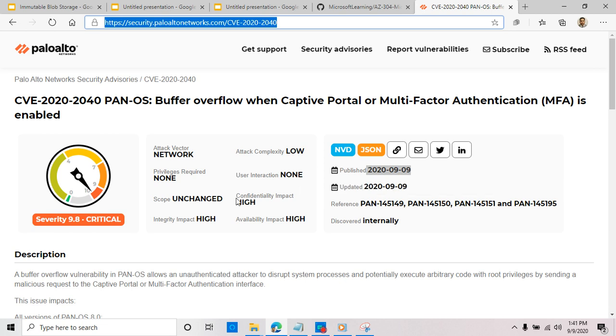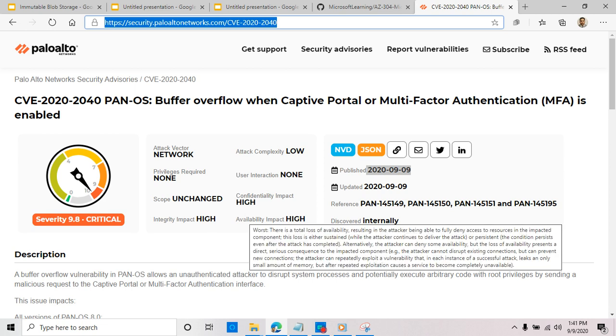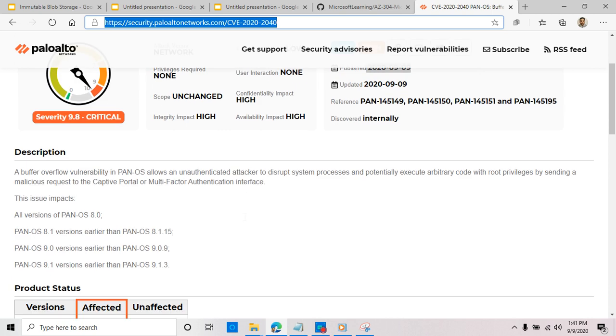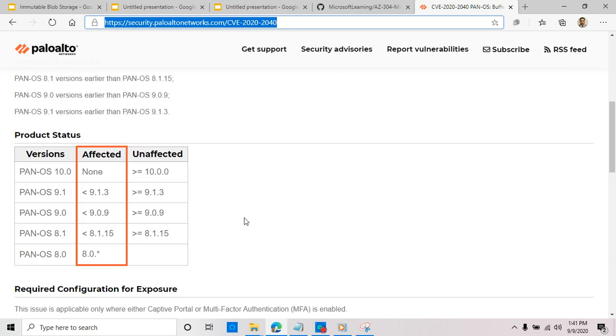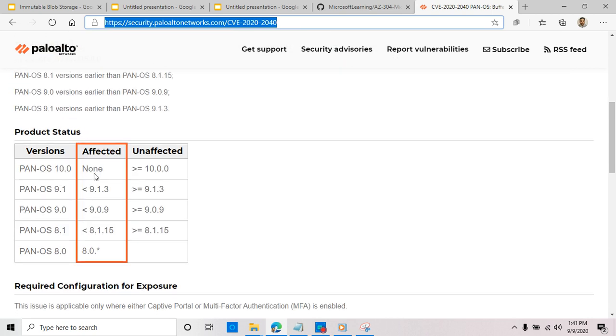If you look at the confidentiality, integrity, and availability, impact is high for all three of them. Now, the first thing I would like you guys to take a look at is the affected version.